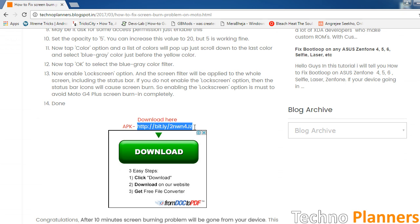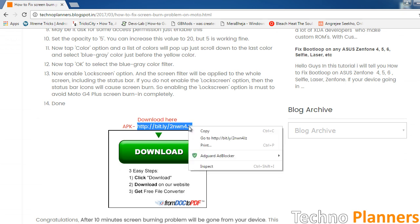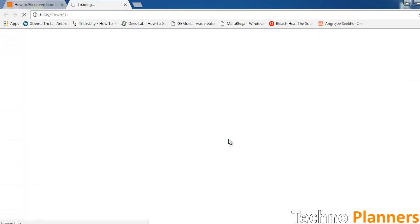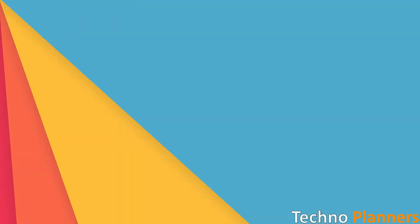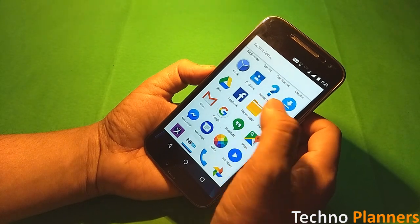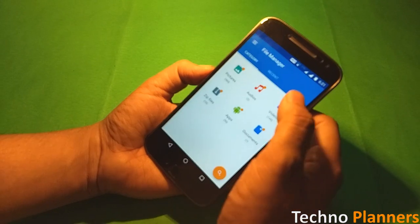First, download the color filter app from the link given in the description or click on i button right now. Now copy the APK file on your device.